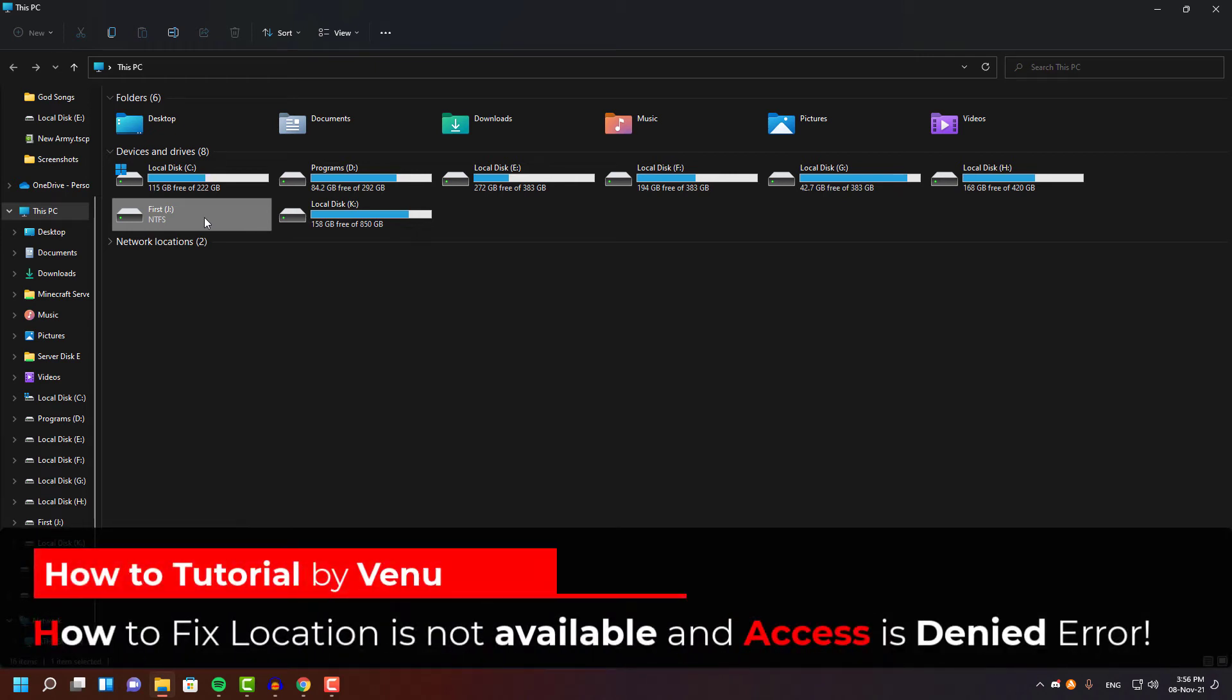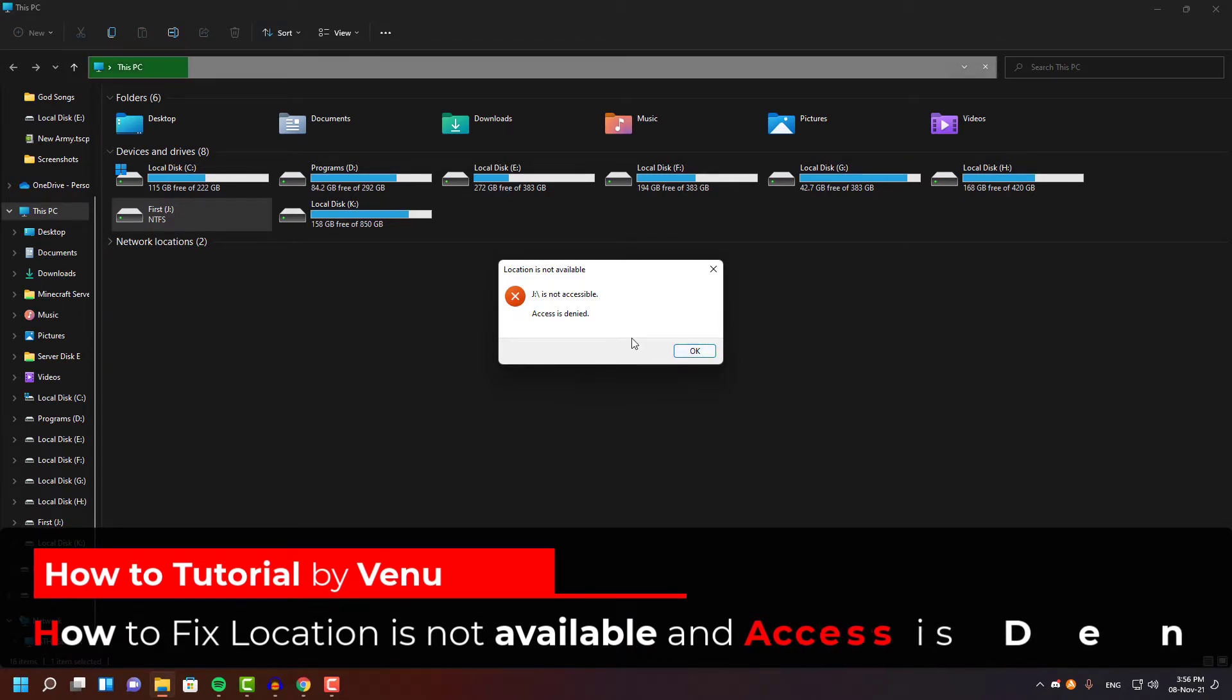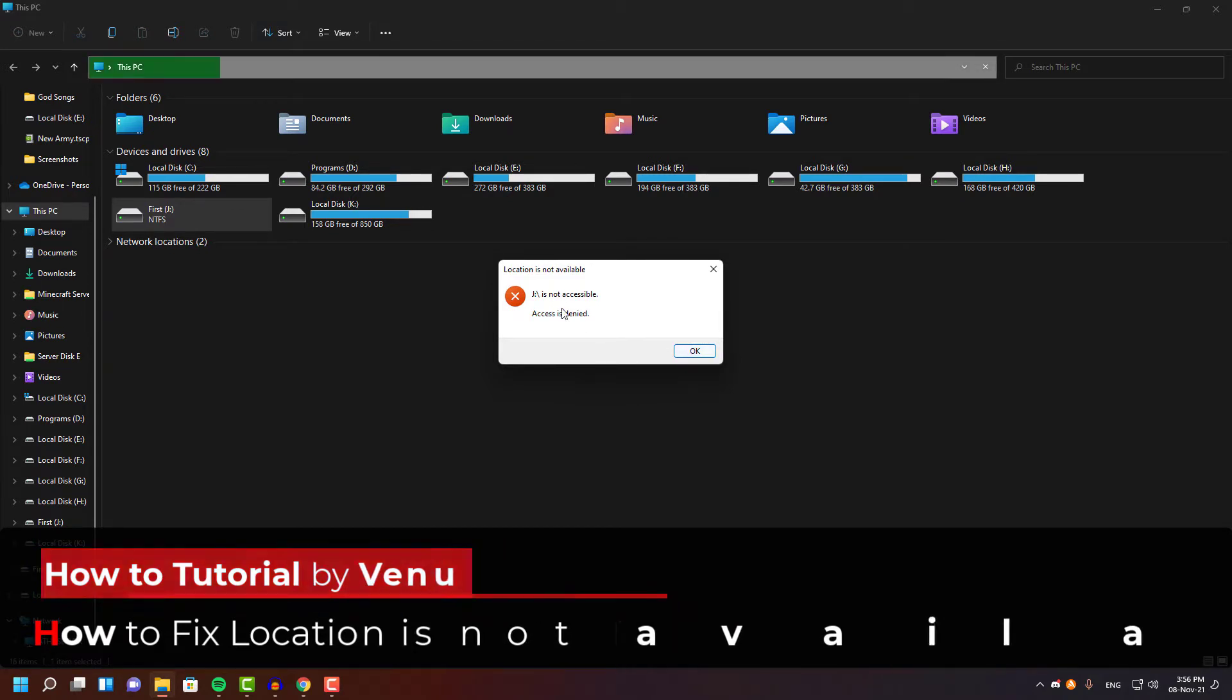Hello everyone, in this video I'm going to show you guys how to fix this error in Windows 11. This same method will also work on all other Windows OS.